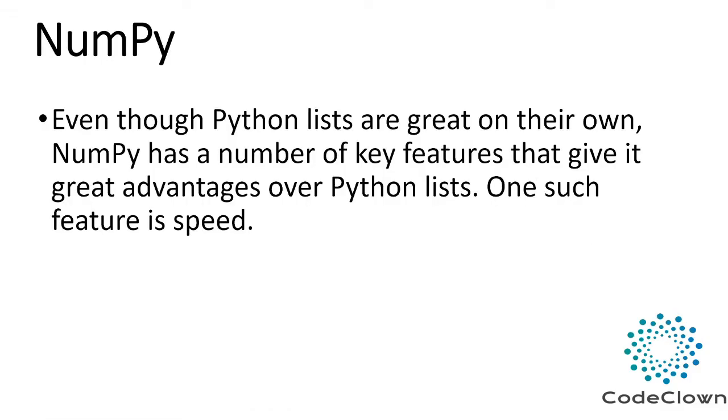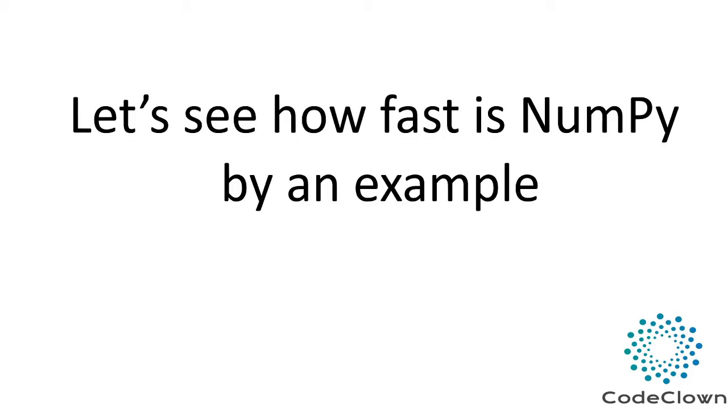Even though Python lists are great on their own, NumPy has a great number of key features that give it a great advantage over Python lists. One such feature is speed. I have already mentioned that NumPy is most efficient library and it is incredibly fast. So let's see how fast is NumPy with an example.